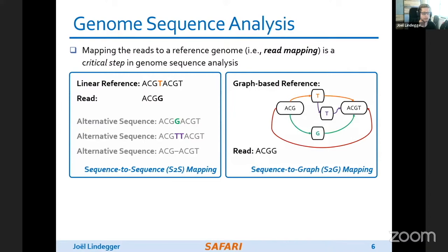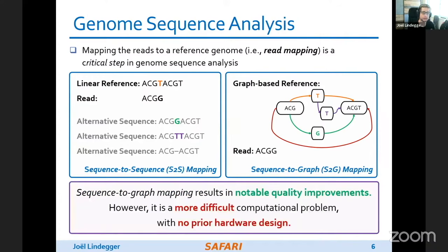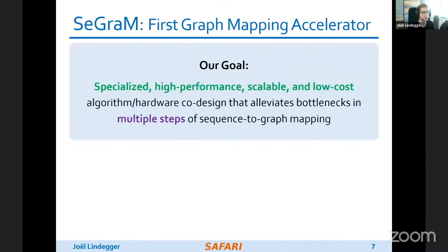Alternatively, we can go to a graph-based reference that encodes all alternate variations or alternative sequences into a single reference. Instead of a single string, we now have a graph, which makes it a more difficult computational problem and makes hardware a bit harder to design for. However, it has much better quality in mapping results. If you have a reference graph which contains all the references you could hope for, you will get better mapping results than with a single linear reference where you get reference bias.